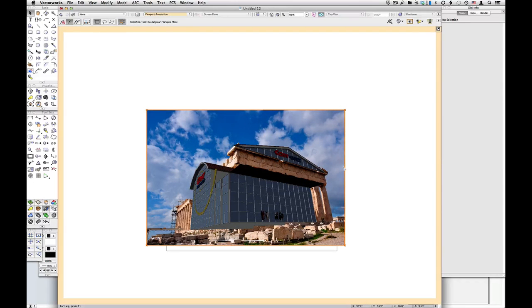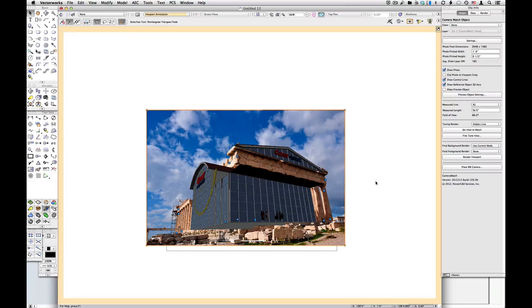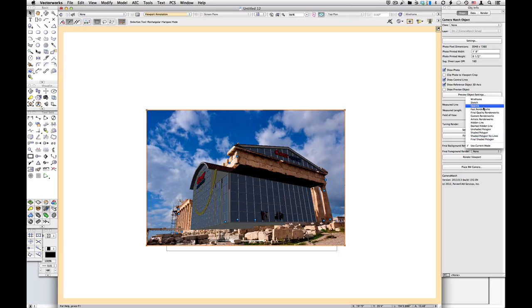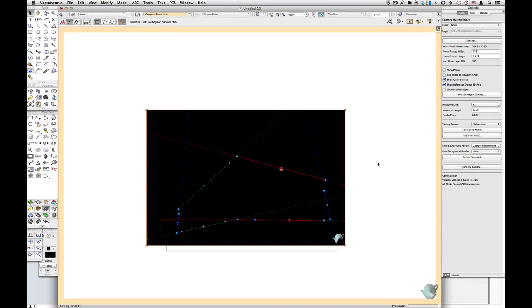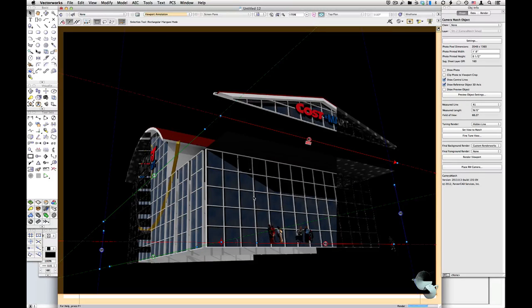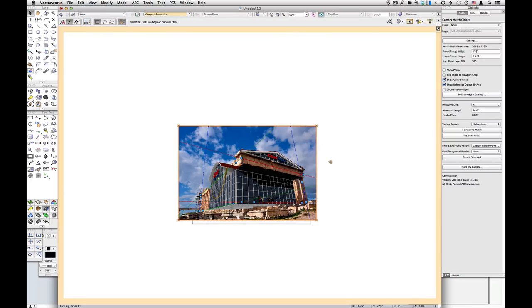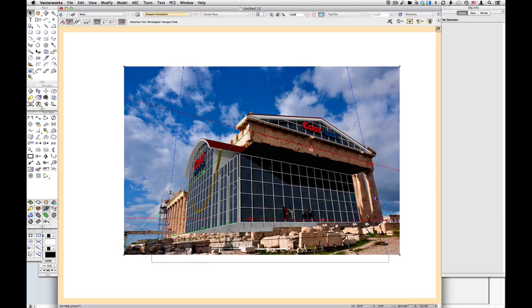Back in the annotations with the Camera Match object selected, I can set the render mode here — I actually like to use custom RenderWorks, so I'll choose that and render it again. There's our render. It looks pretty good. There's a lot of existing stuff covered up that we need to show, but I'm not going to get too involved in the full masking here — let's just touch on it.